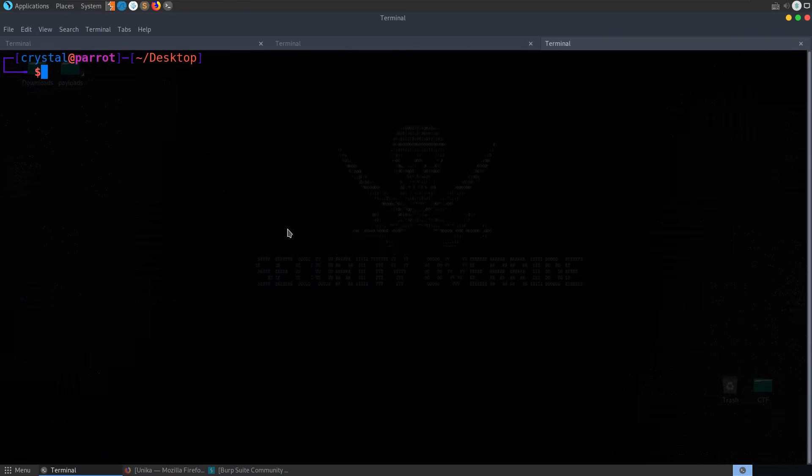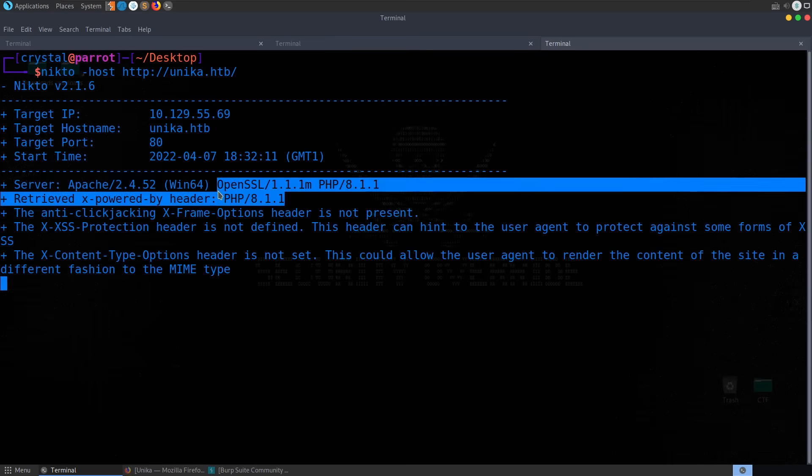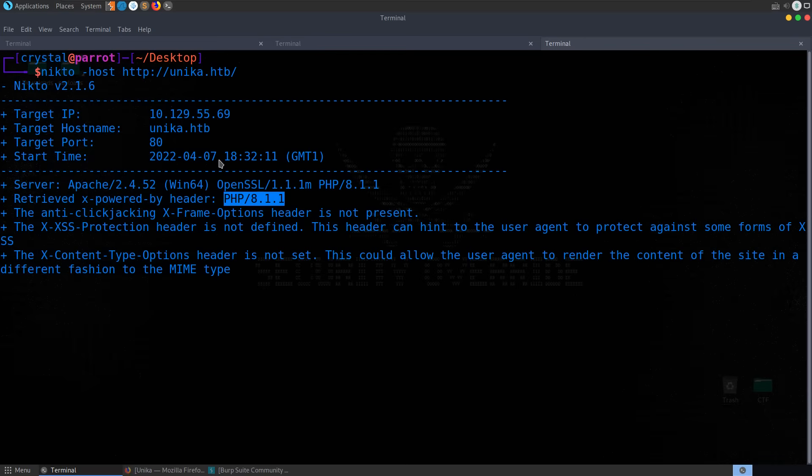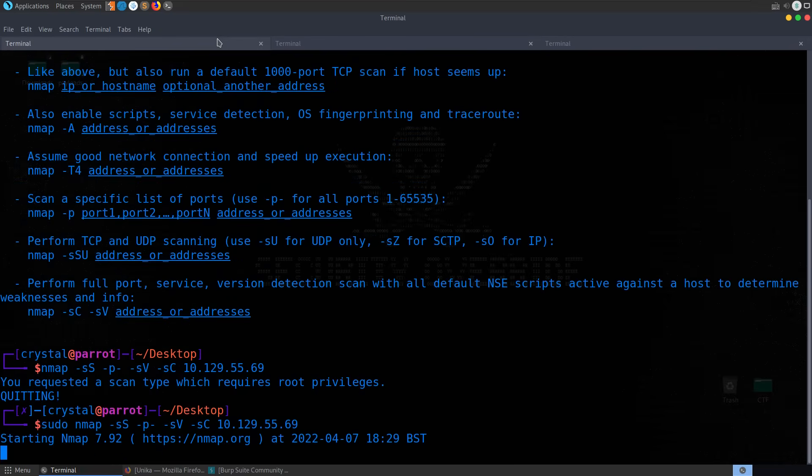We could also run Nikto. Pass in the host name. And again, we can see the version of PHP that we've got running. See what headers we've got. This might identify some vulnerabilities as well. Is our nmap scan still running?